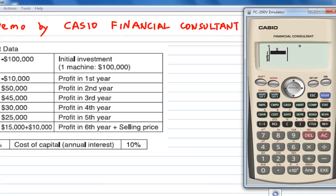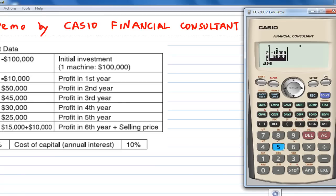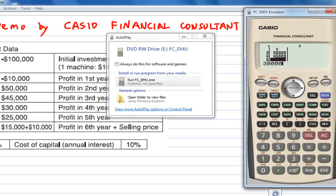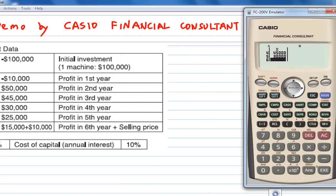Enter the data: the initial investment is minus $100,000. Execute. The profit in the first year is minus $10,000. The profit in the second year is $50,000. The profit in the third year is $45,000. The profit in the fourth year is $30,000. The profit in the fifth year is $25,000, plus the selling price of $10,000 in the sixth year. Execute. We have finished entering the data.